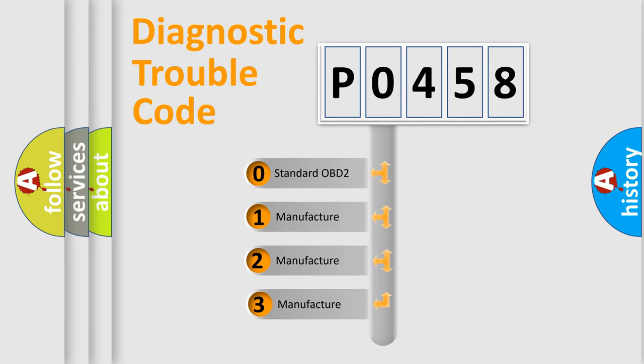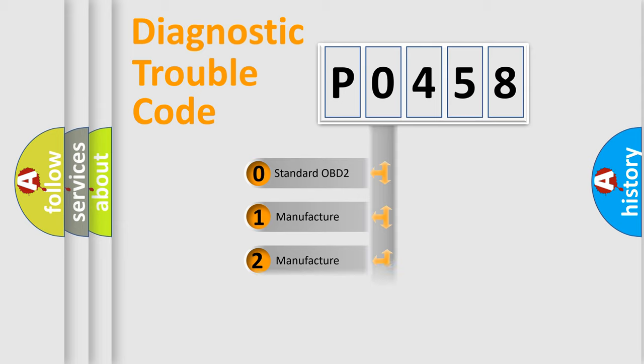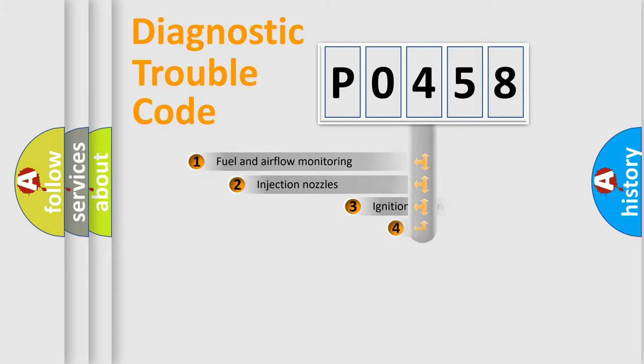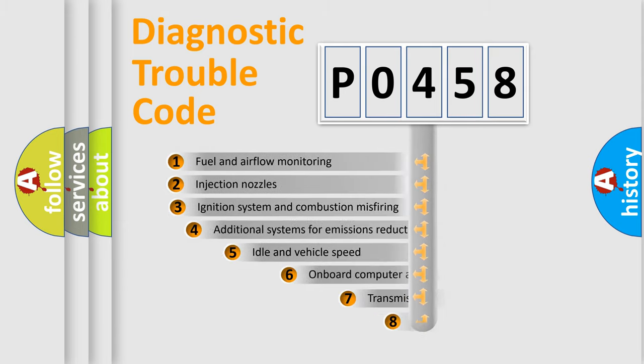If the second character is expressed as zero, it is a standardized error. In the case of numbers 1, 2, or 3, it is a manufacturer-specific expression of the car-specific error.